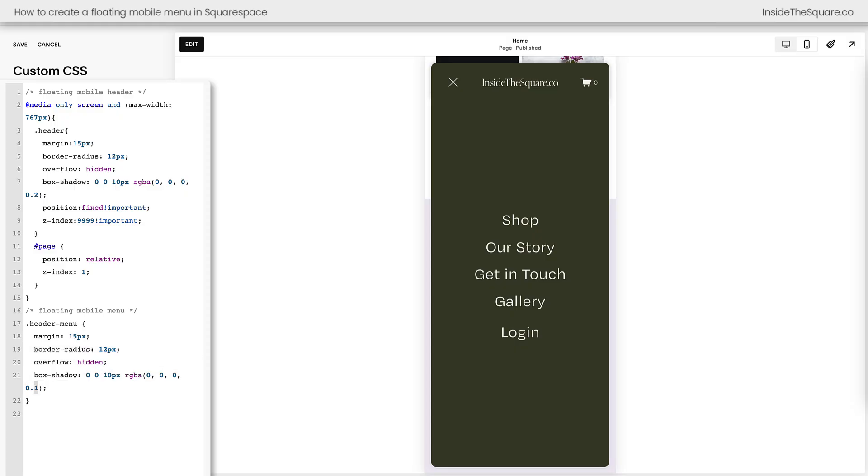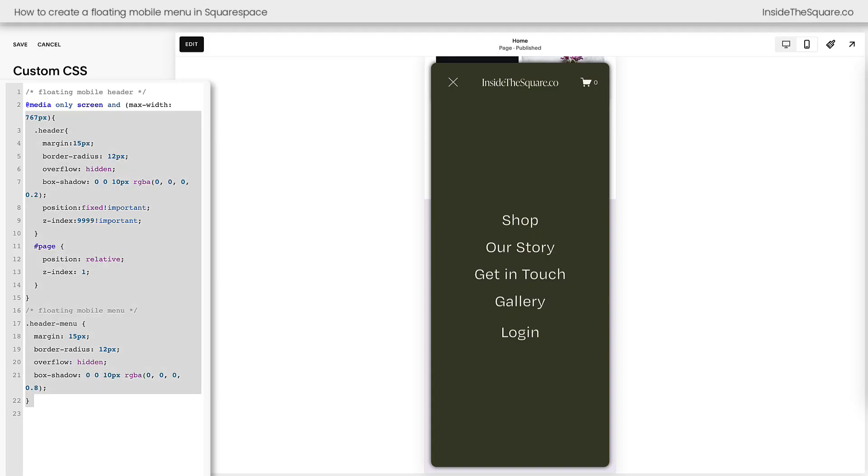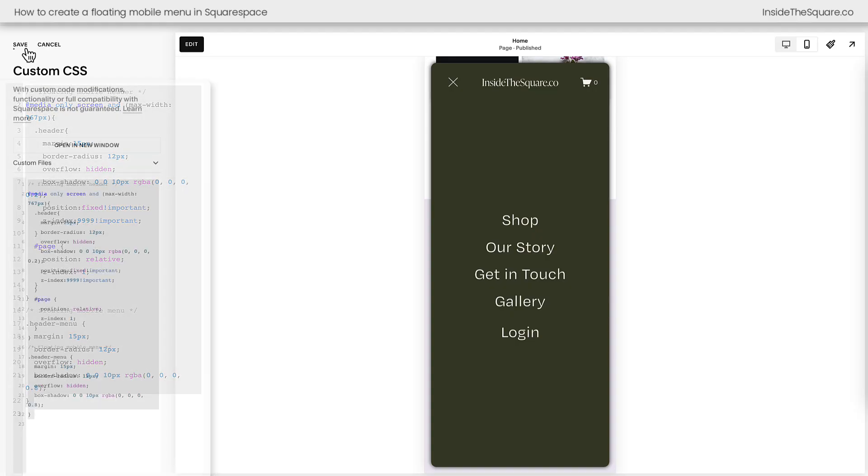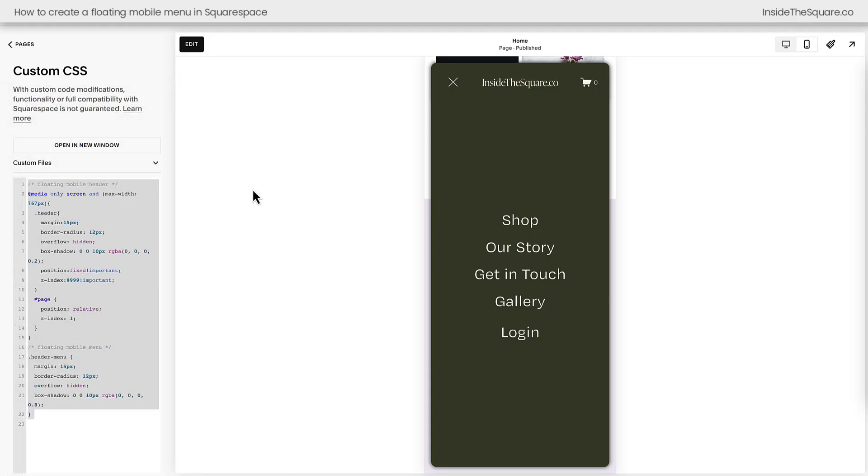Just like we saw above, change this last value in the box shadow if you want to increase that intensity, super customizable and totally up to you. After you've made all the adjustments you want to this code, select save when you're done, and you'll be good to go.